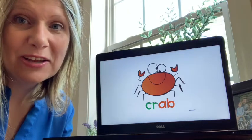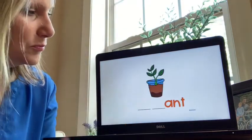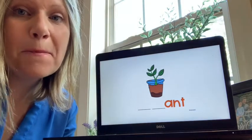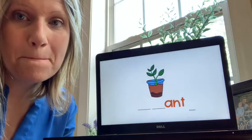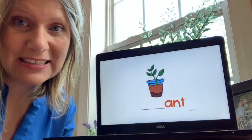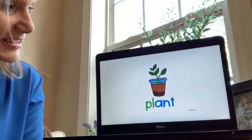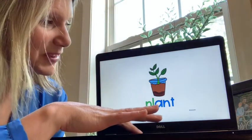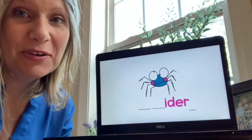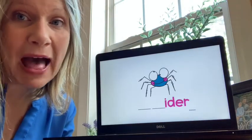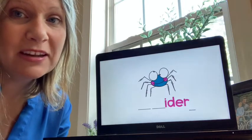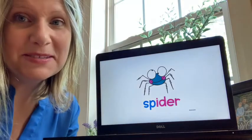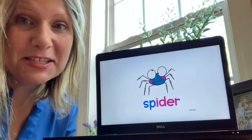Like crazy. Plant — what do you hear at the beginning of plant? P-L. These blends are tricky, but I know that you can do it. Next up is a spider. What do you hear at the beginning of spider? S-P — spider.